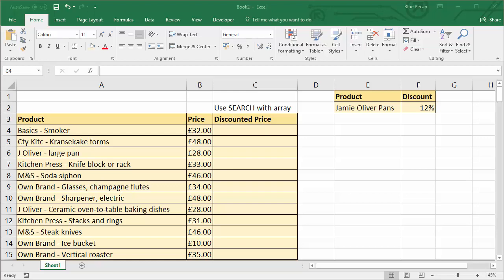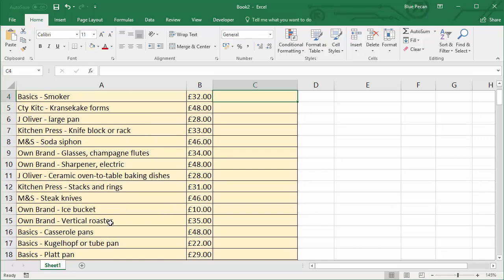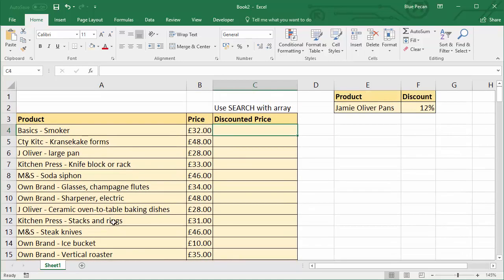Okay, so this is our scenario: we've got a list of products and what we've got to do is give a 12% discount to Jamie Oliver branded pans. If we look through our list, you can see there's the brand at the beginning of the product description and then we've got a pan. So we've got Jamie Oliver pan there. Going through the list a bit more, I've got jelly roll pan and Jamie Oliver frying pan. So essentially I've got two partial matches that I need to test for.